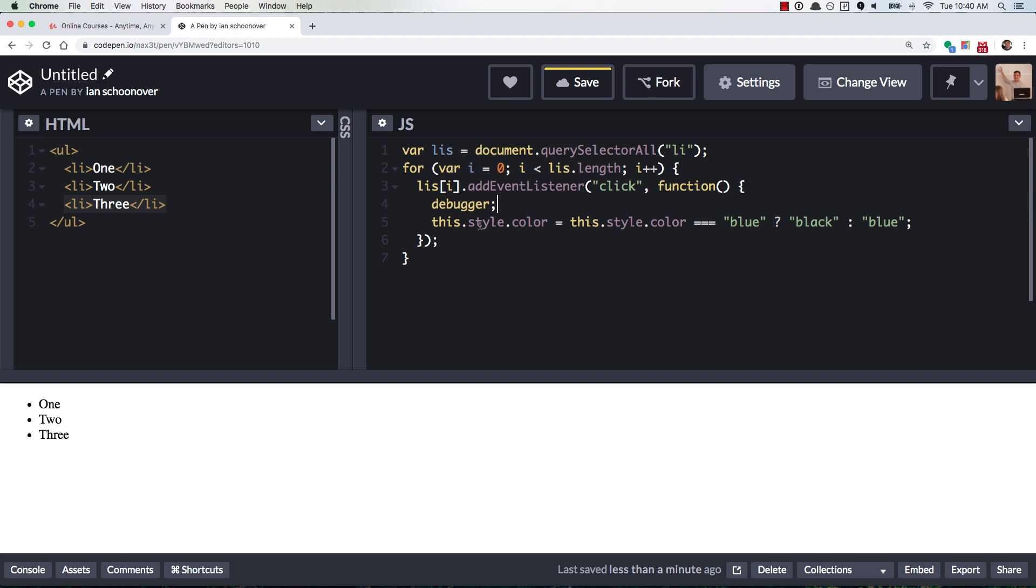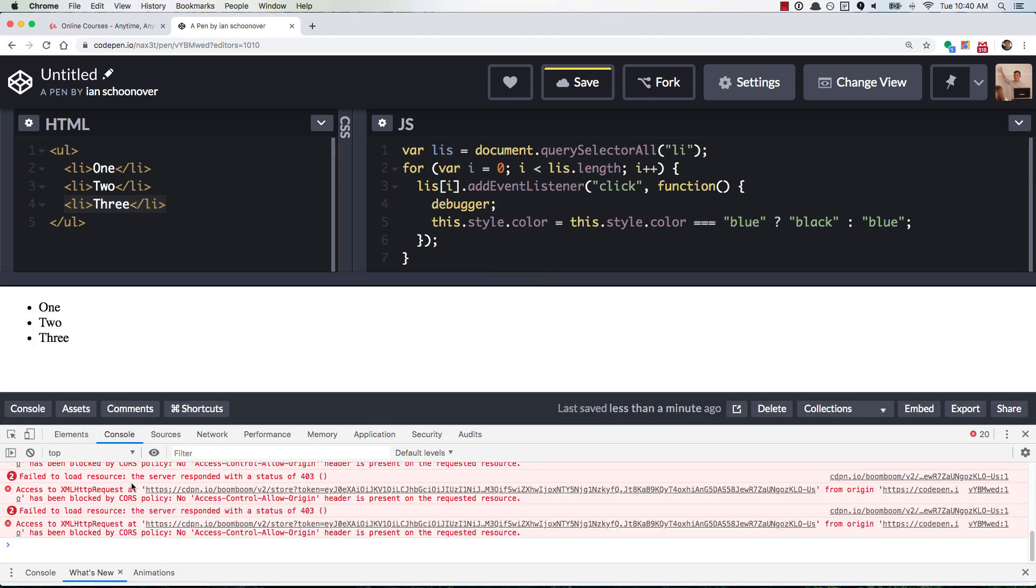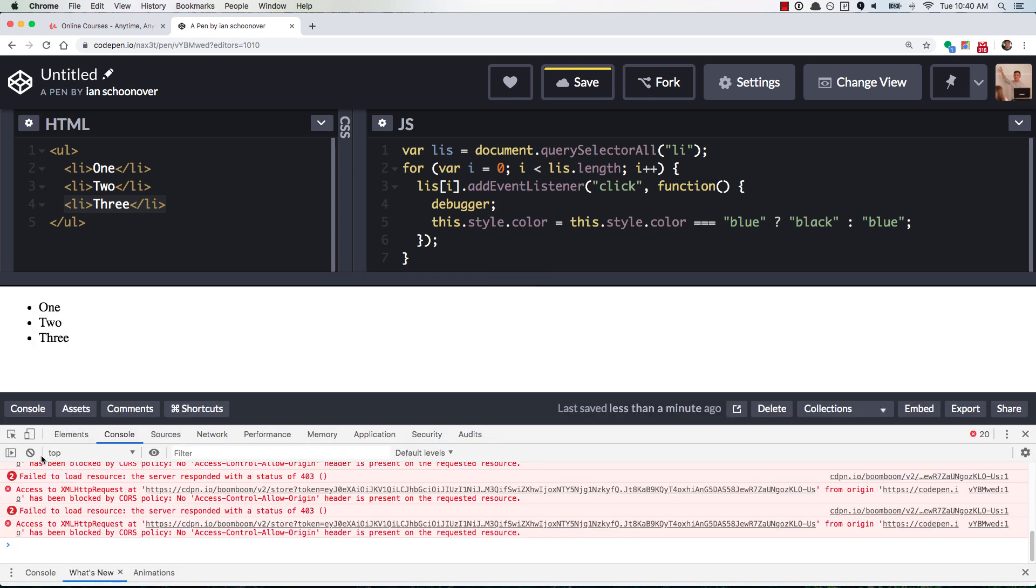And it will freeze the code wherever you have that keyword. And so the way you access it is from the Chrome console or whatever developer console that you're using.